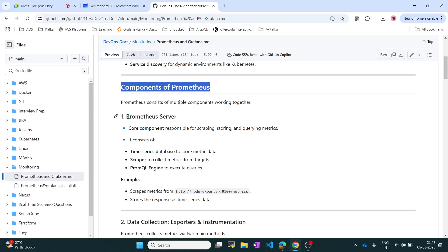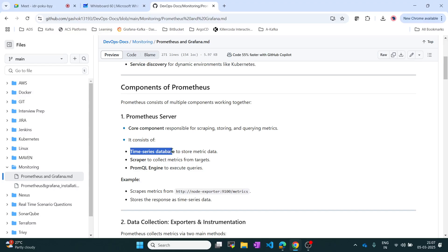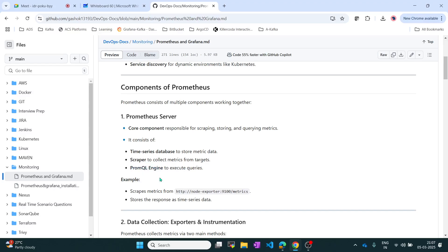In Prometheus, the key components start with the Prometheus Server, which is the main component responsible for scraping - meaning finding, storing, and querying metrics. It consists of a time series database to save data based on time series, a scraper for collecting data, and the PromQL engine for executing queries. For example, if you need to query something, you can execute PromQL queries.